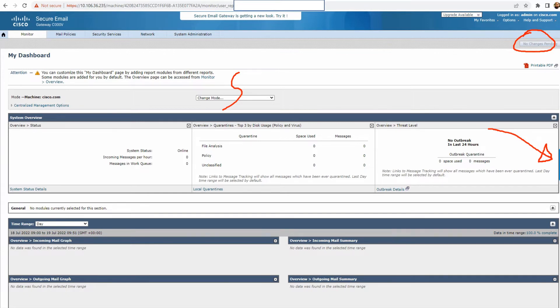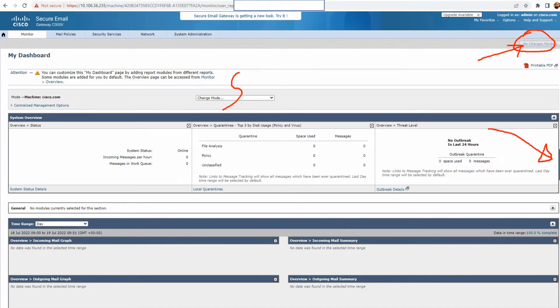Configuration changes can be made while the emails are being processed. Also, not all changes require you to commit the changes. Some changes do not require any of that and they get automatically saved and activated as well. But for some, you will have to commit the changes. We're going to talk about it in the later part of the video, possibly.